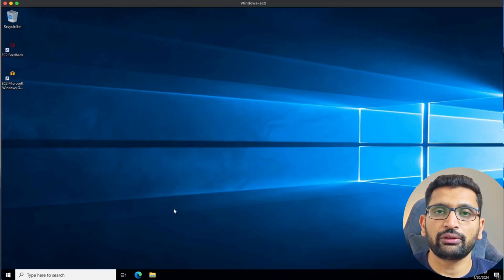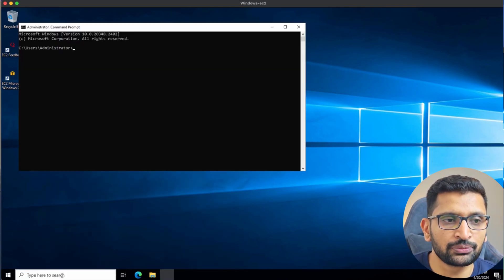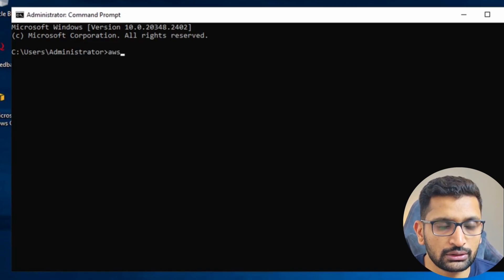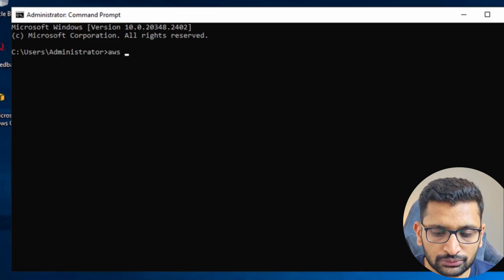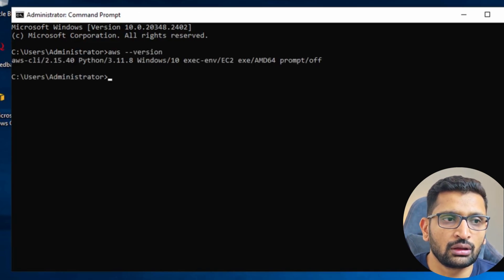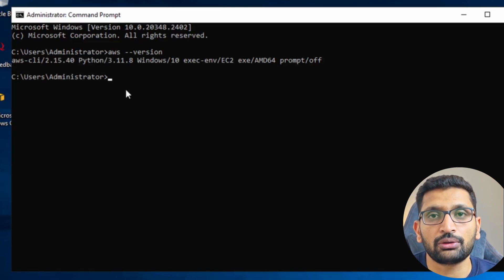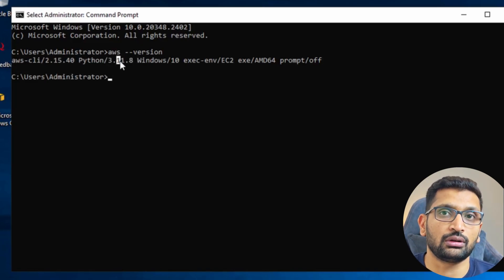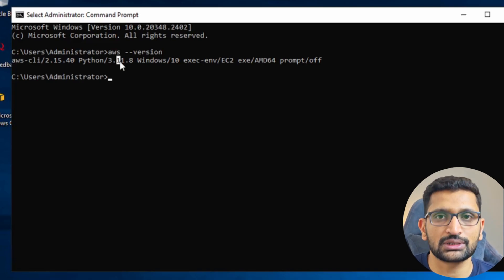After the installation you need to verify the AWS CLI. In the search box just type 'cmd', go to the command prompt, and enter the command 'aws --version'. As you can see, this is the version installed on my Windows system. If you get this kind of output, it means you have successfully installed the AWS CLI on Windows.